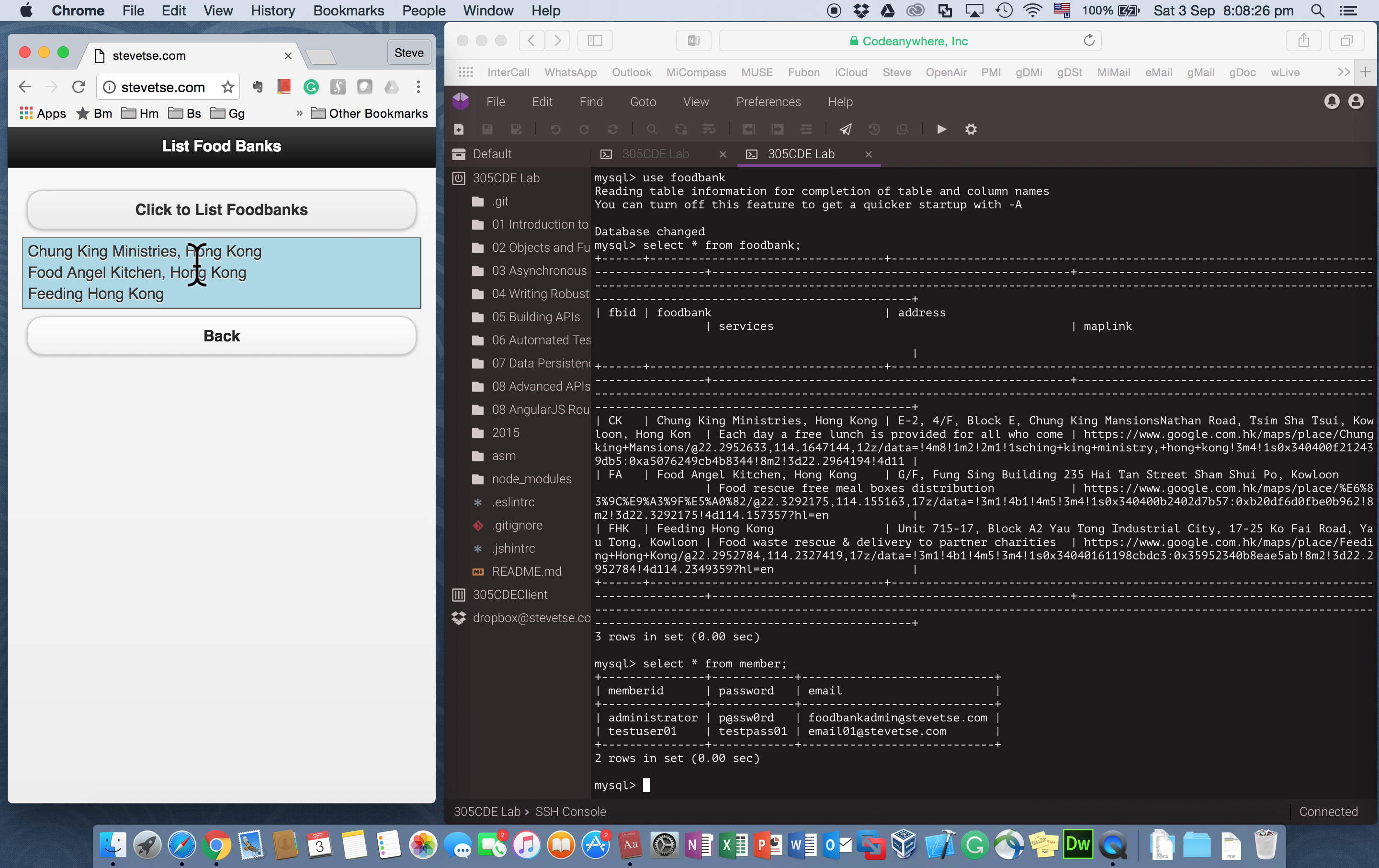And you can see the three records. I have Chung King Ministries, Food Angel Kitchen and Feeding Hong Kong.